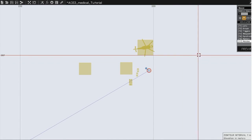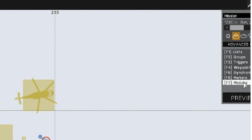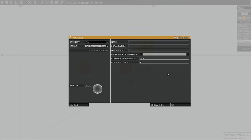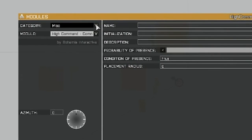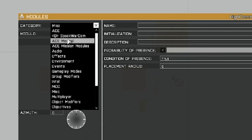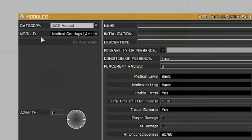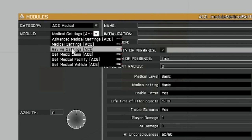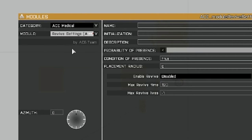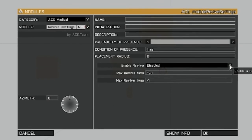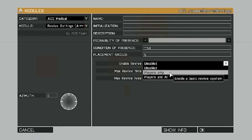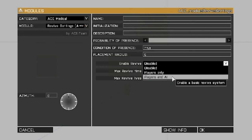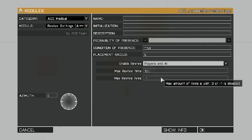Once you're in the editor, you're going to select modules, double click on the map, and that will bring your modules dialog up, and you're going to select ACE Medical. Under the module, start out with the revive settings, and you're going to enable the revive by selecting either players only or players and AI. So if you want to be able to revive the AI, select this one, which I'm going to do.